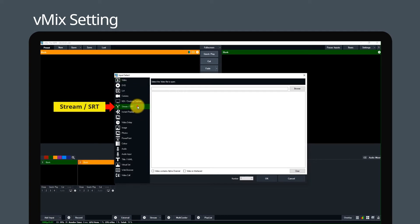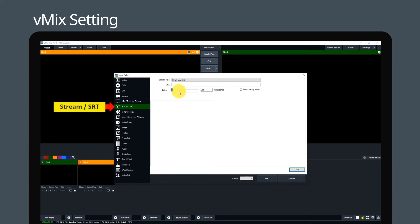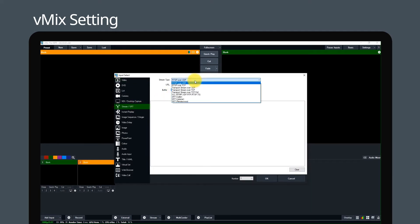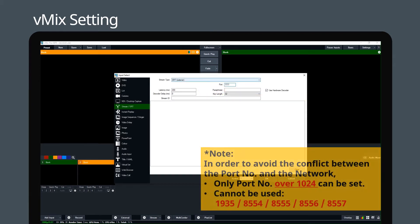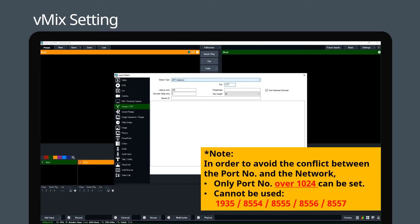Go to stream SRT option and change stream type to SRT listener. Enter the port number according to the user's environmental requirements. In order to avoid the conflict between the port number, please follow the note.